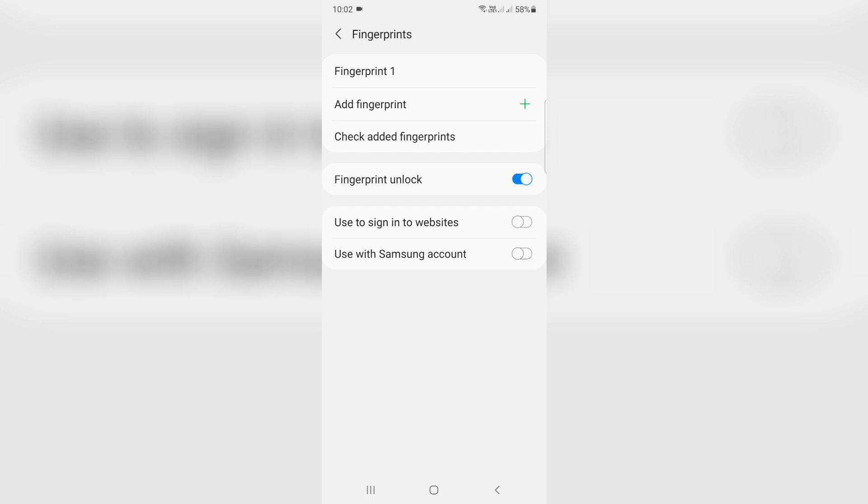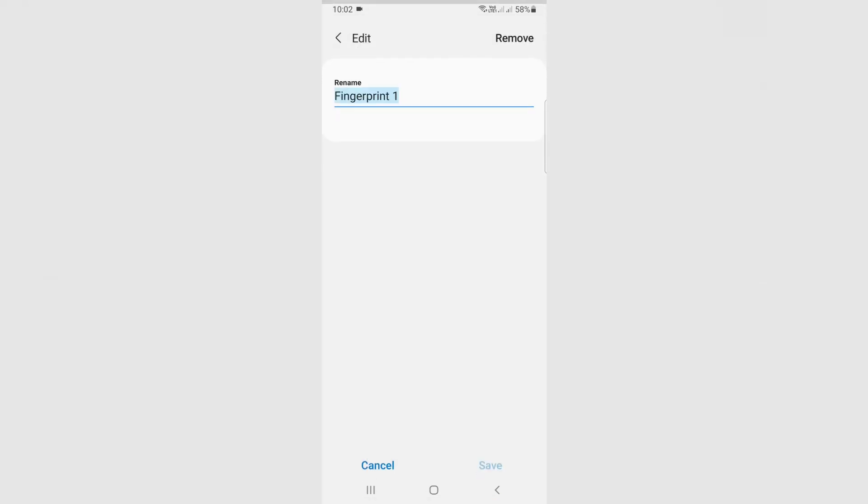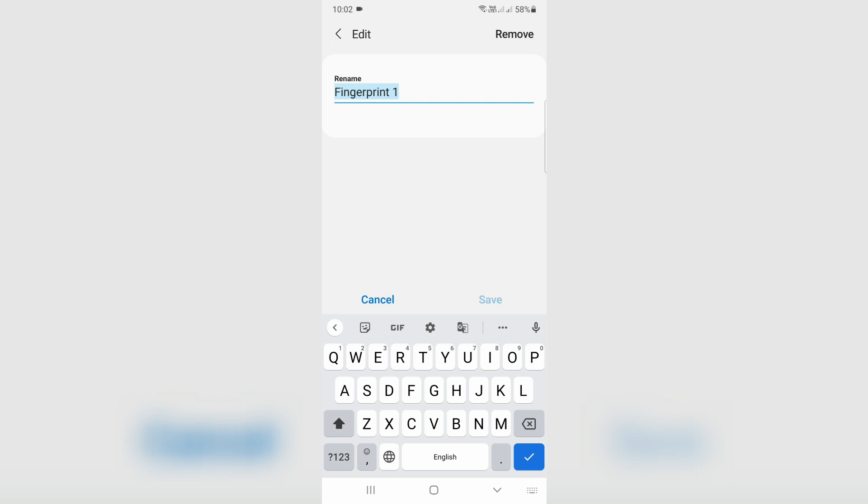Here I added one fingerprint. Just tap on it, and then I get the option called 'Remove.' Just click to remove the saved fingerprint.